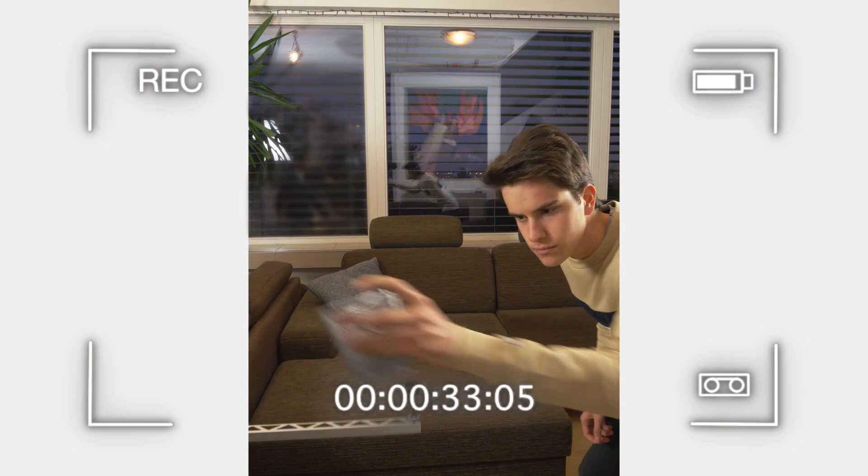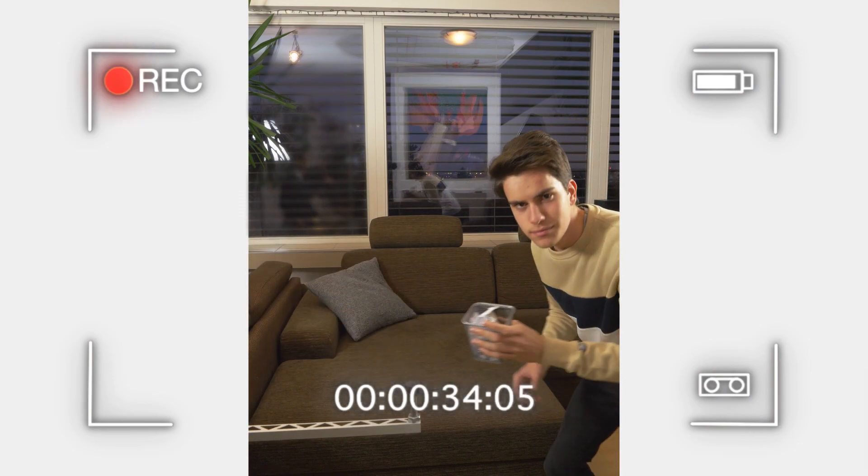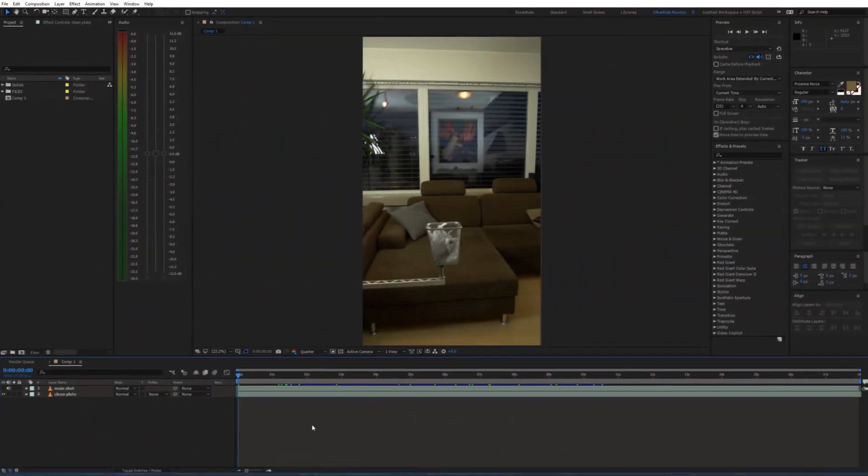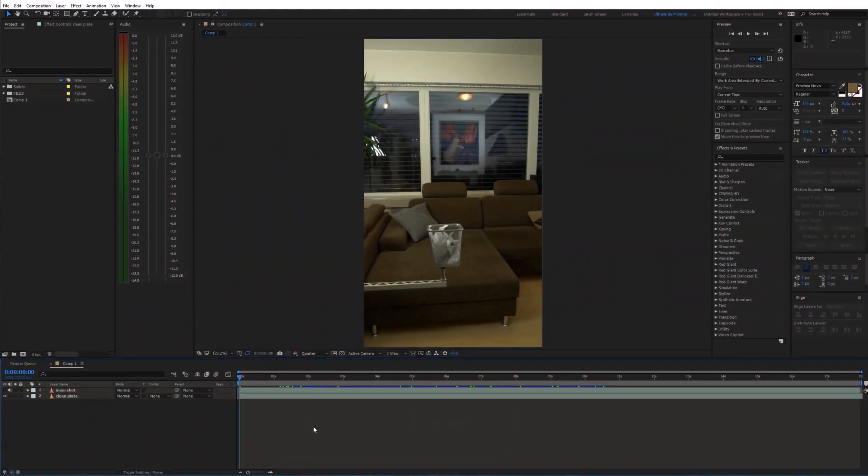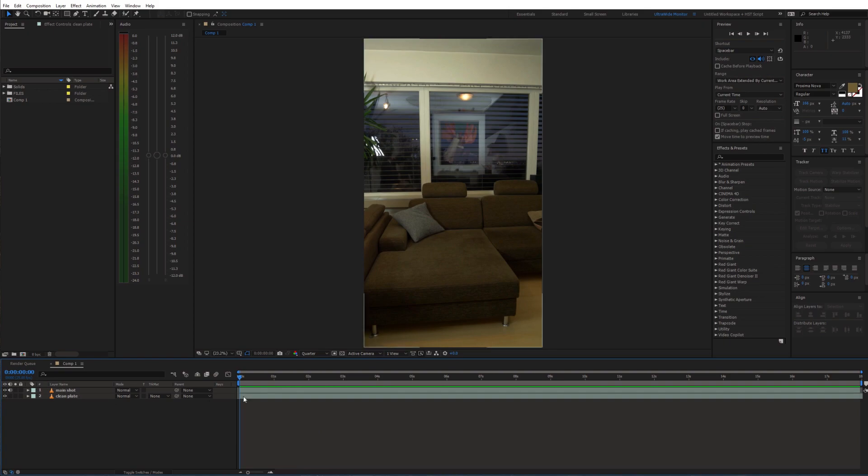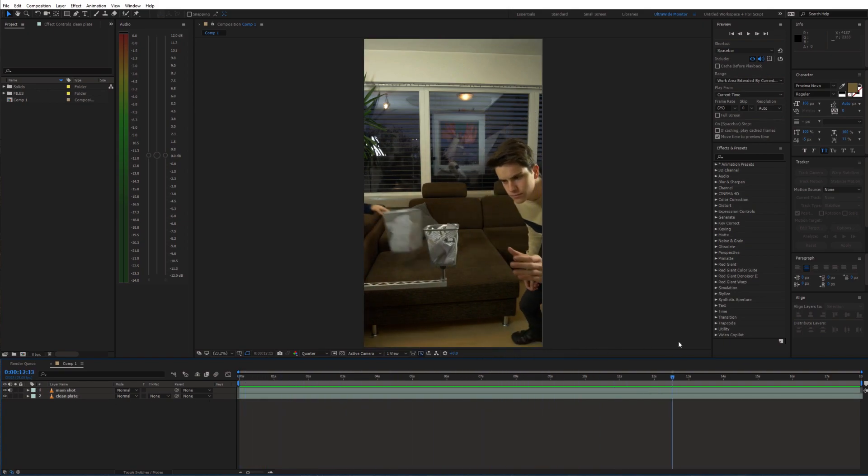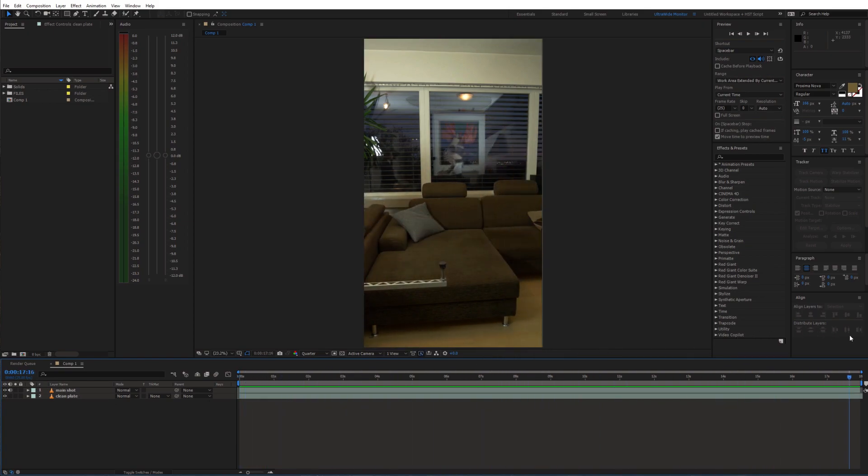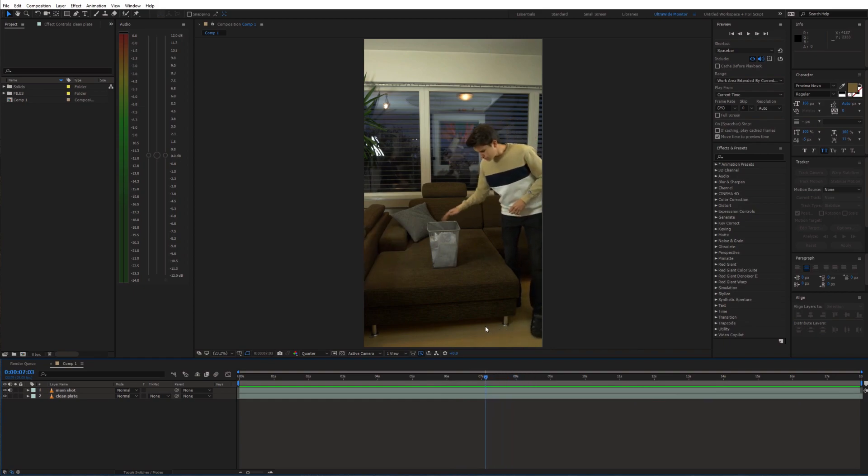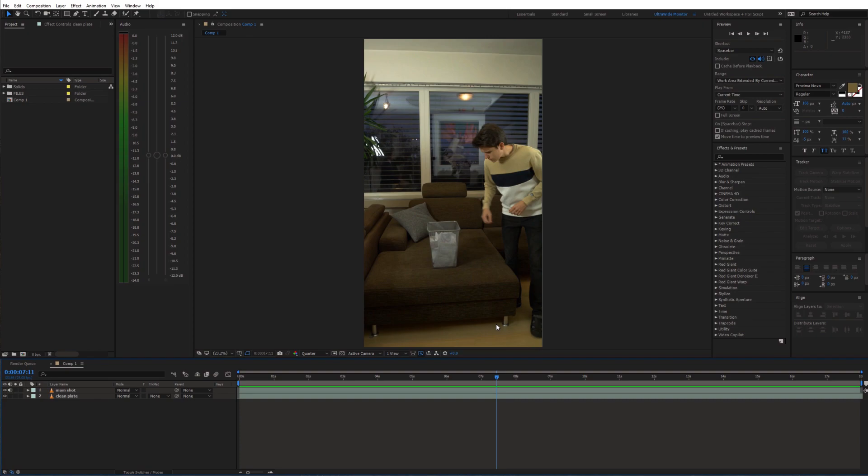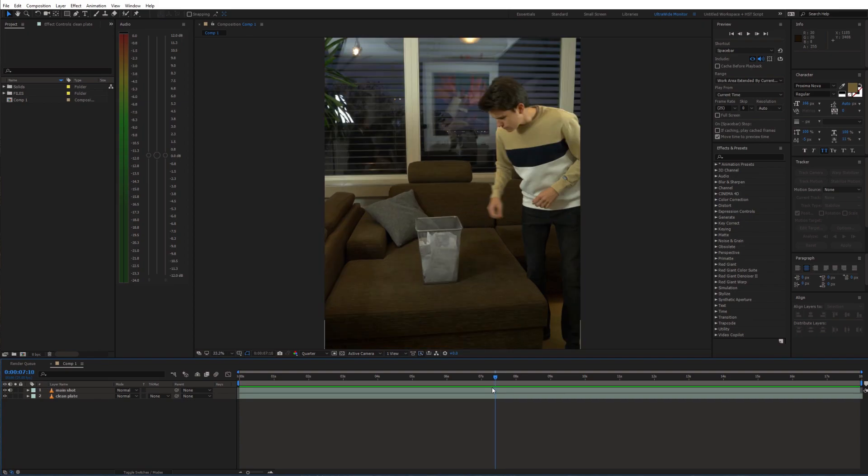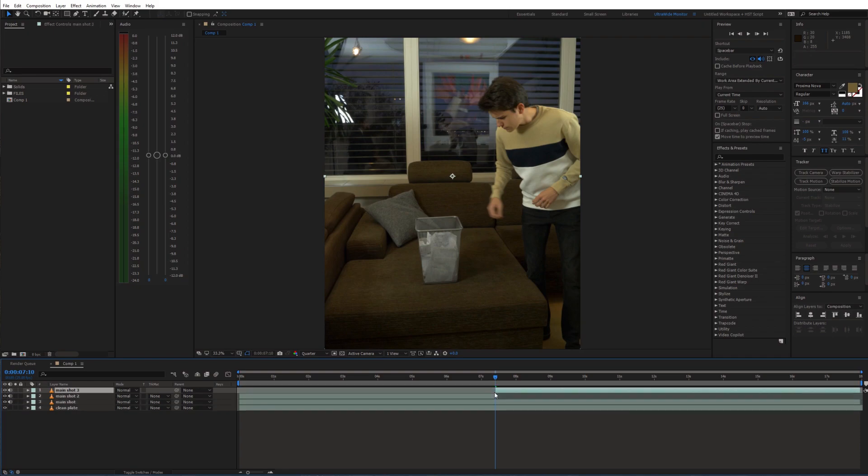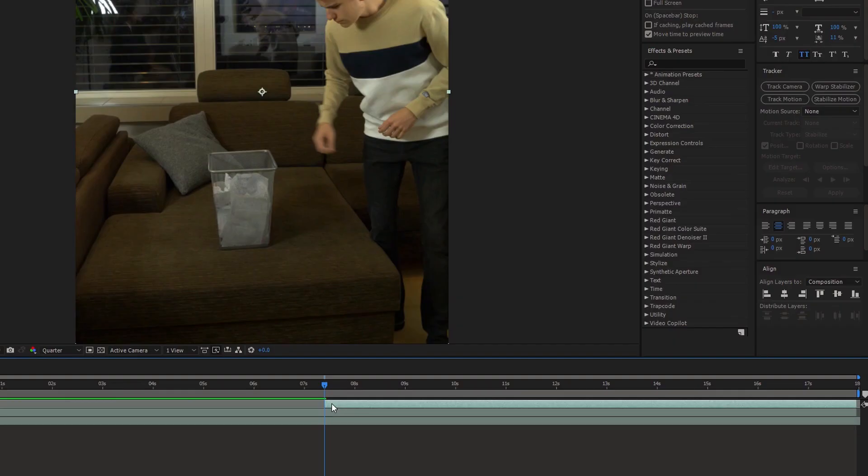Once we have this recorded, let's open up After Effects. I place the clean plate on the bottom of the timeline and on top of that our main shot. First we need to go to the point where I'm not touching the trash can anymore. We are gonna freeze the video there and hide everything that is happening on the left side of the frame. So duplicate the main shot, trim it, and choose freeze frame.